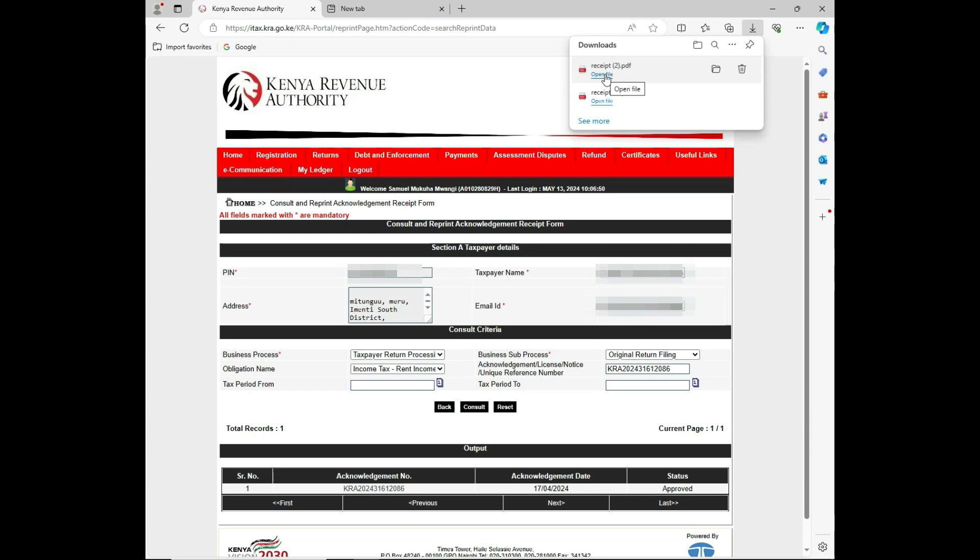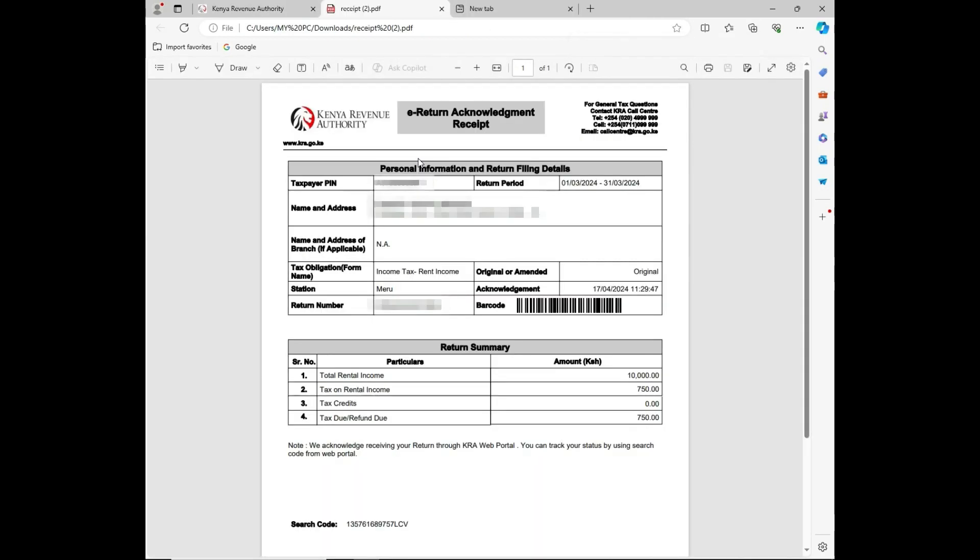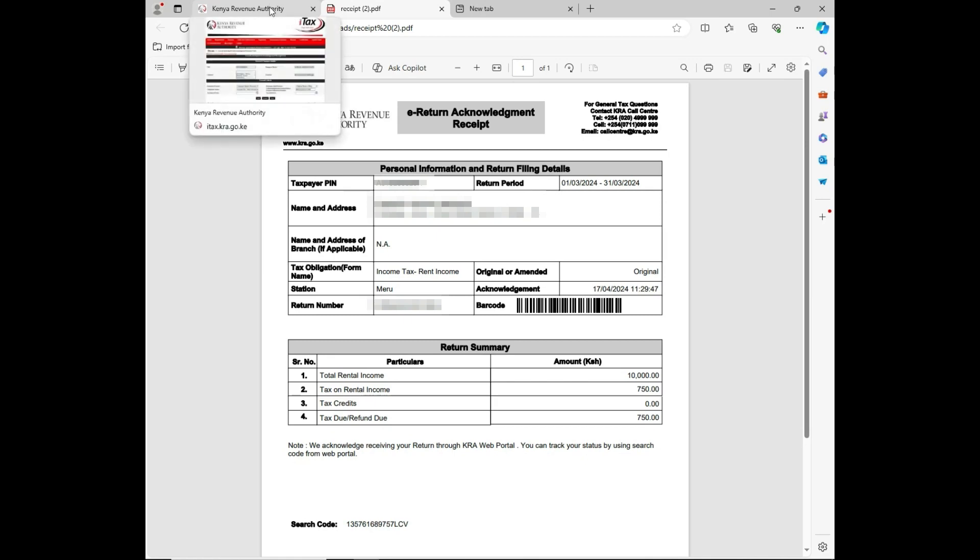You can be able to open it, and now you'll be able to have all the details that you needed from the other side that you had consulted.